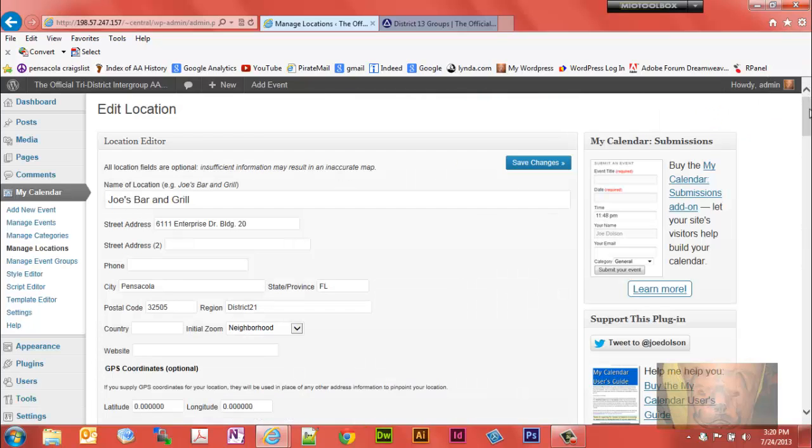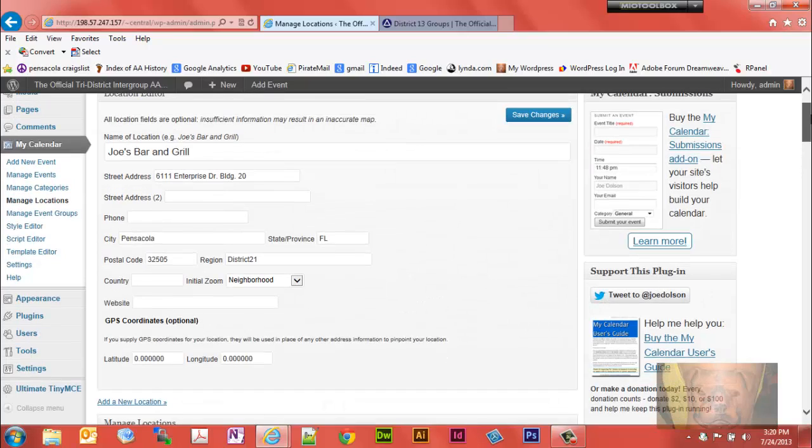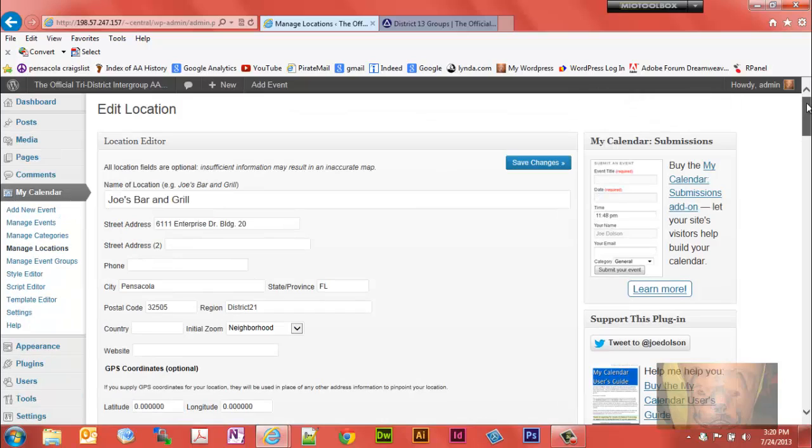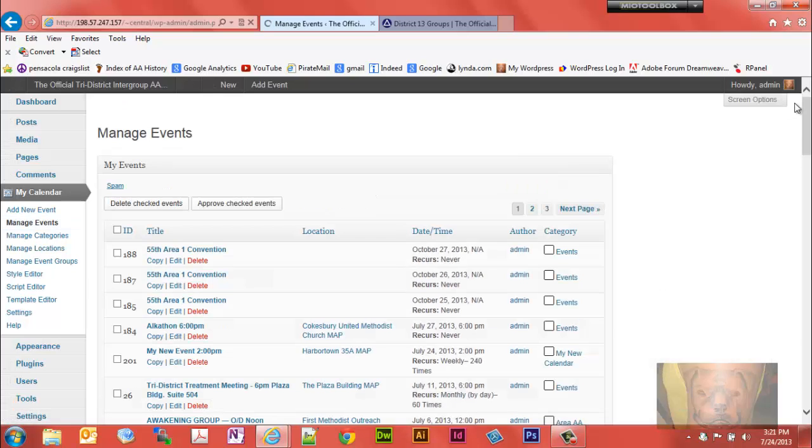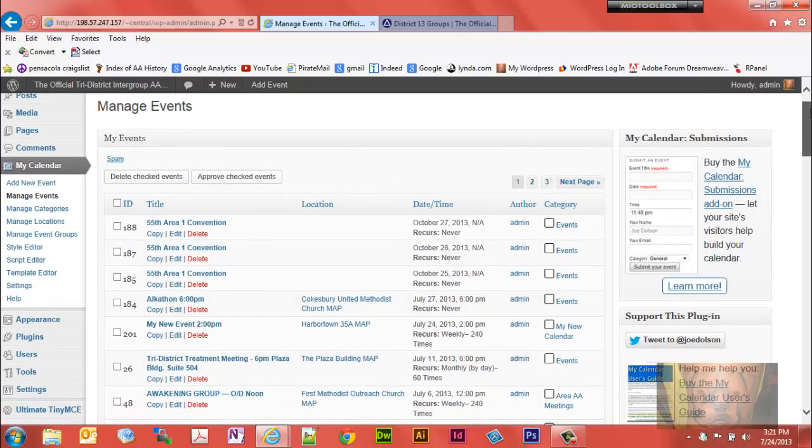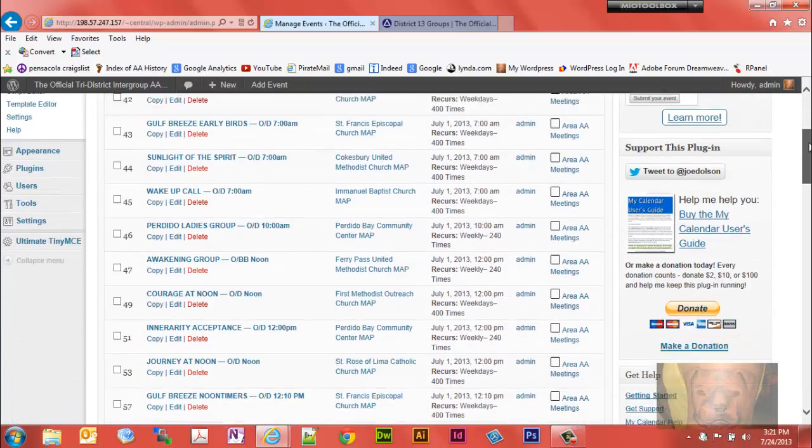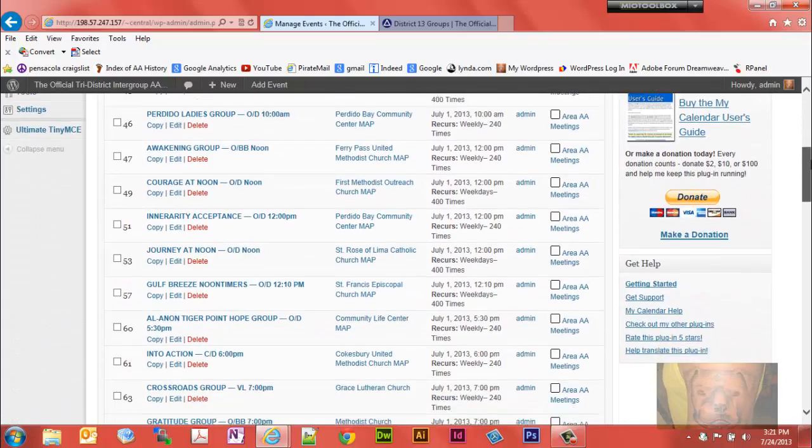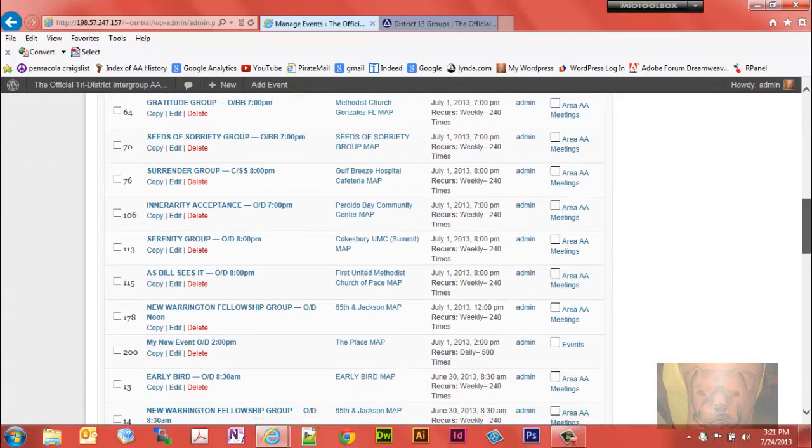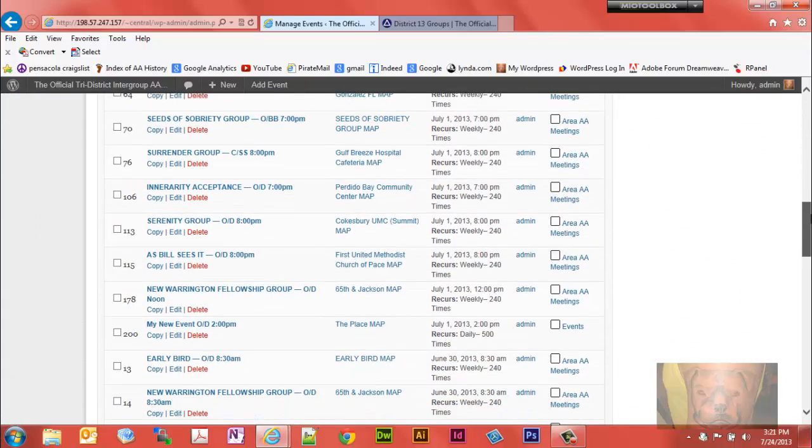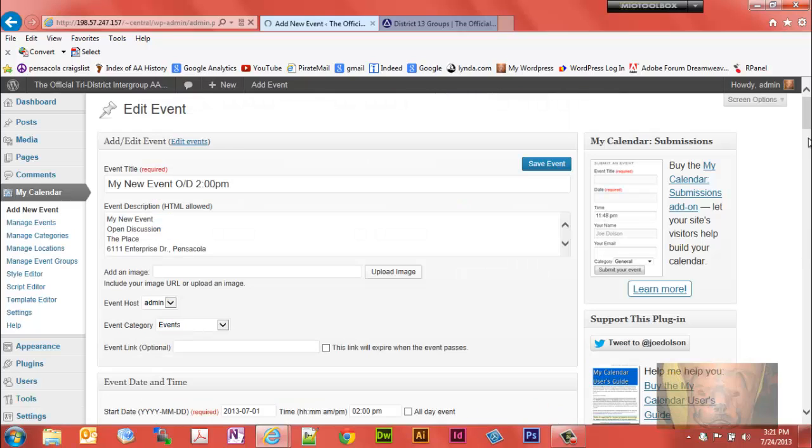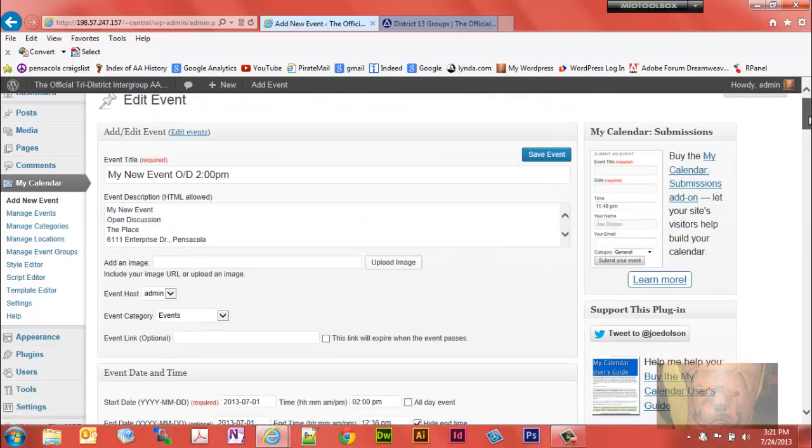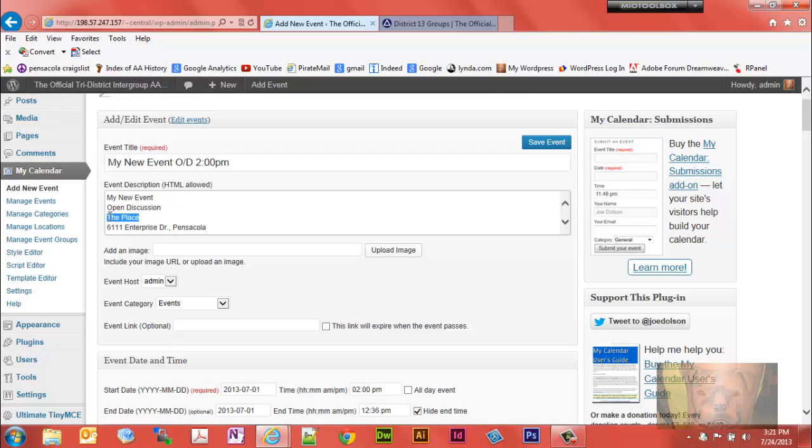Now let's say you've made a mistake on an event, got the location wrong. So let's go find the event we set up in a previous video. I believe it's called my new event, I think it's on page three here. So let's take a look. There it is, my new event.